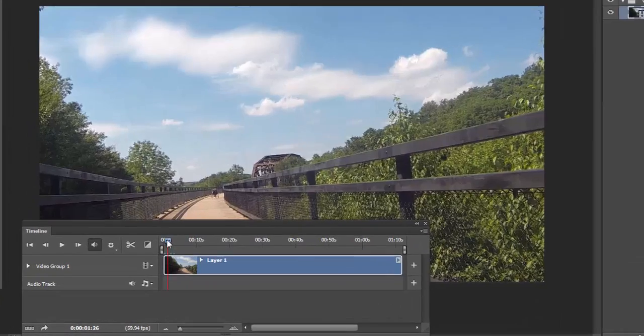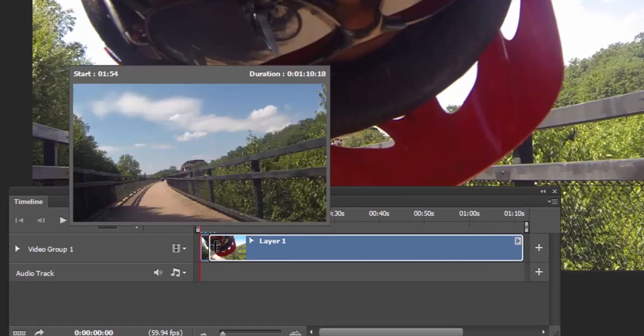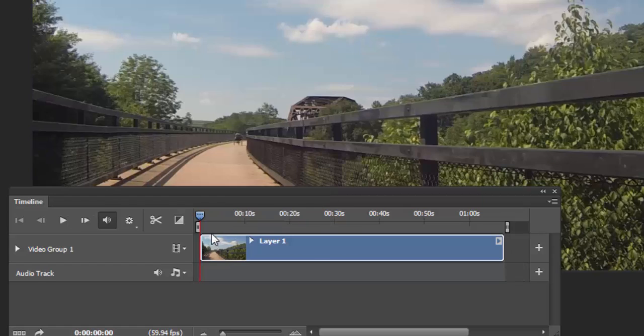And we can trim this video. I don't want my face in here looking at the GoPro. Let's trim that out of there, clicking and dragging.